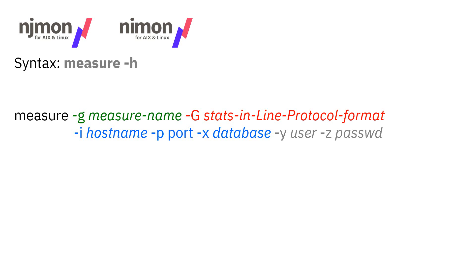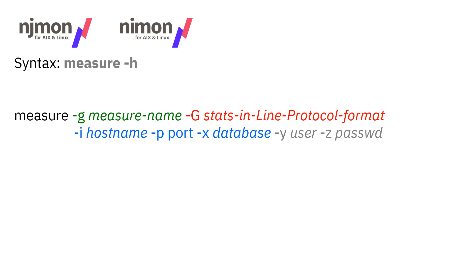If you type in measure minus h, it gives you a reminder. We have measure, then there's minus little g for your measure name. Then there's capital G for the actual statistics in InfluxDB line protocol format, which is very simple. Then you have to tell it where to send the data. So minus i for the host name or IP address, minus p for the port, and minus x for the database. And then if you set it requiring authentication, you can use the minus y and minus z for the user and password.